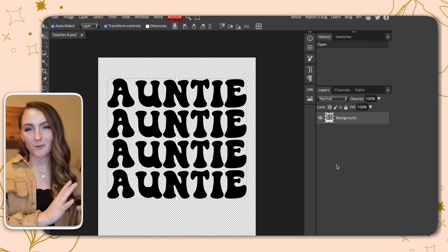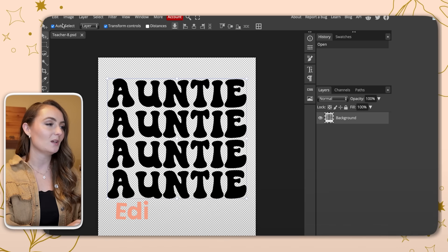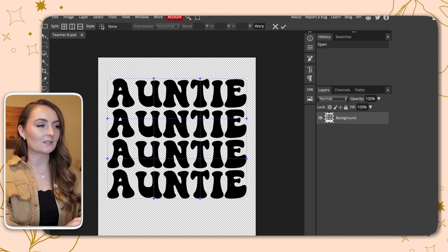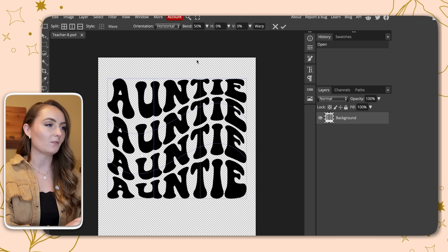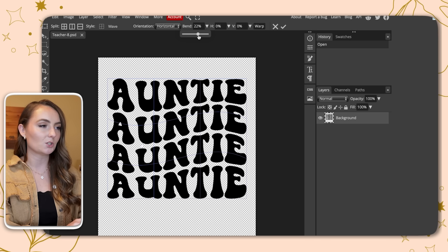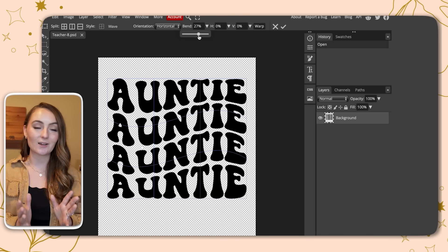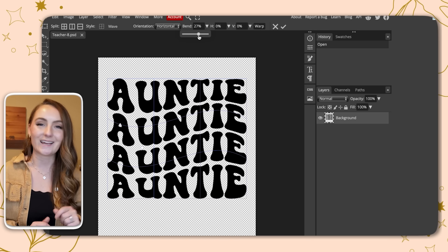Open this design in Photopea — it's basically the exact same steps as the first one. Click Edit, Transform, and Warp. Then click the Style button and select Wave. This is a little too wavy, so you can edit it to be less intense. Somewhere around 17–25% works well; I personally like about 25–27% the best. And there you have it — simple retro wavy text designs.